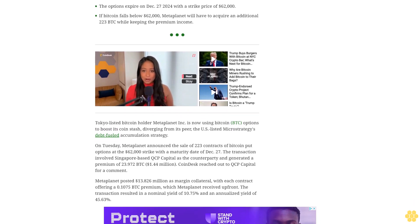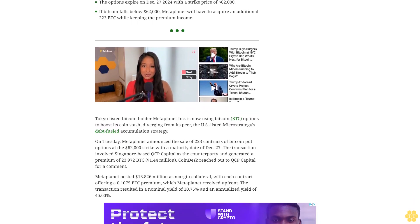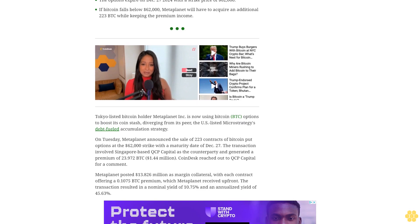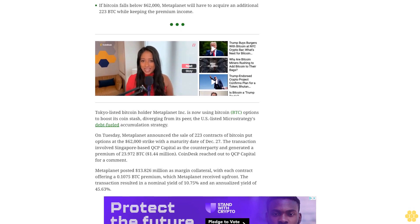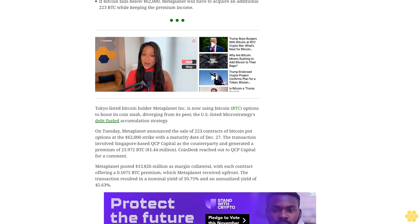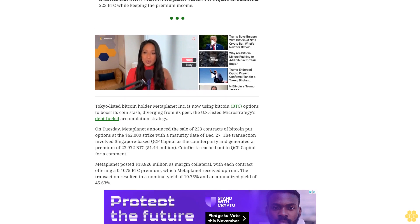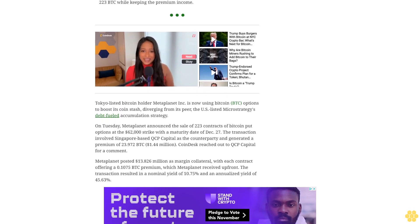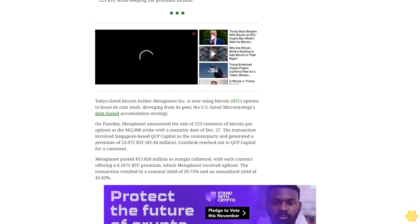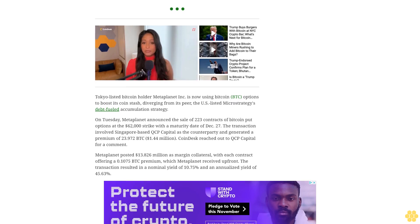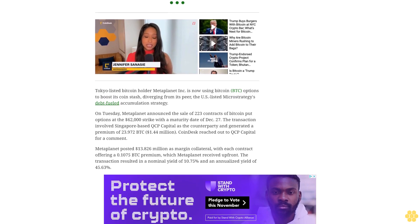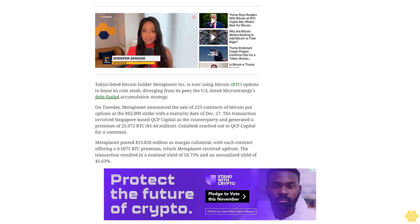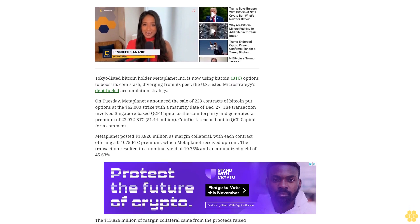CoinDesk reached out to QCP Capital for comment. Metaplanet posted $13.826 million as margin collateral, with each contract offering a 0.1075 BTC premium which Metaplanet received upfront. The transaction resulted in a nominal yield of 10.75% and an annualized yield of 45.63%.